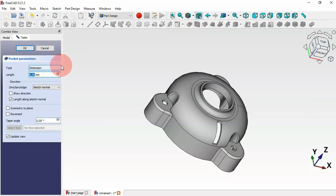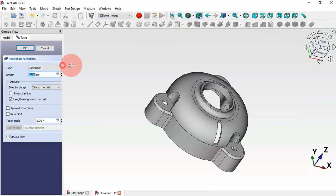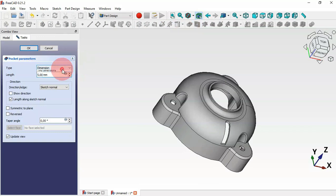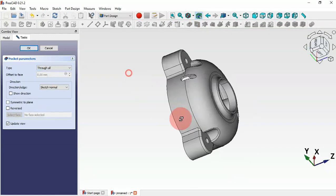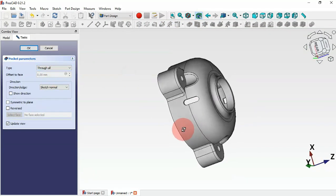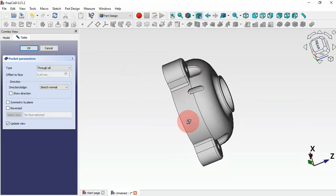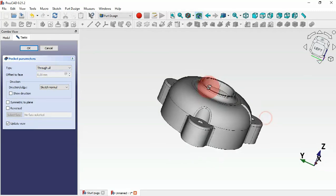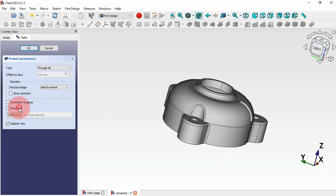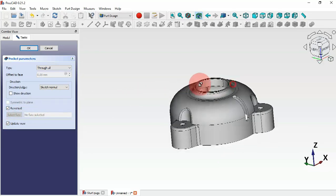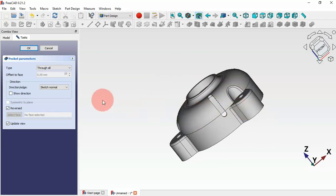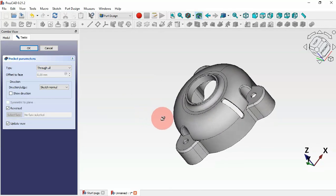Change the pocket type to Through All. Rotate the model to see the pocket, then check the Reverse option. Now we have the correct result — click OK.